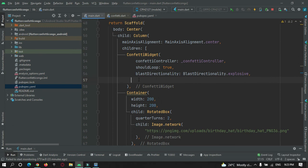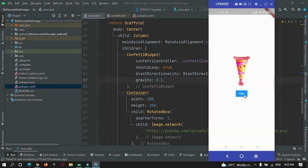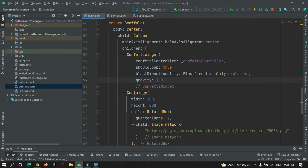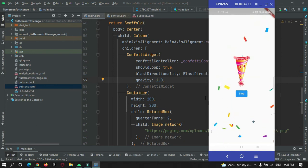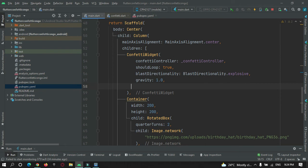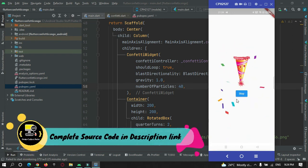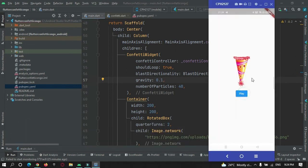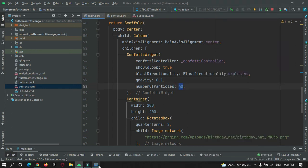Now let's add gravity. Gravity can be set from 0.0 to 1.0. I will set it to 0.1 and check the animation. You can see the gravity is a little less. If I set it to 1.0 you can see the gravity speeds it up and it falls down quickly. Now if you want to increase the number of particles that get confettied, you can define the number of particles to release each time. I will set gravity to 0.1. Each iteration the particles will be about 40.